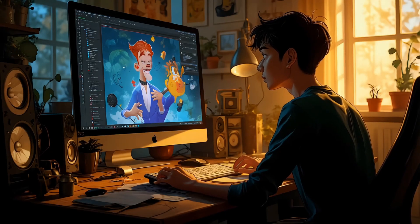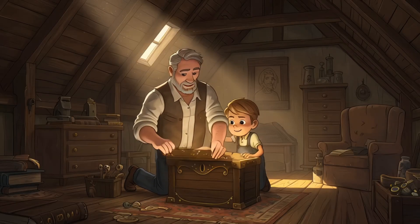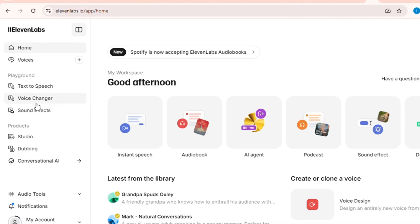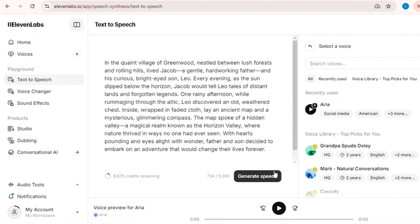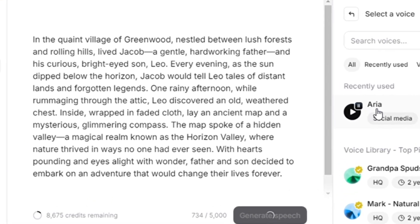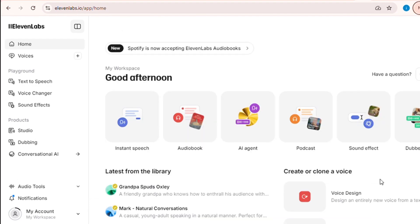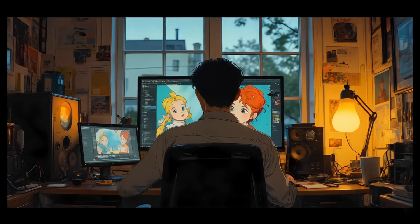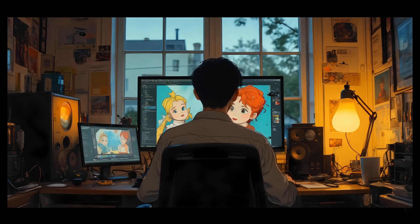Step 4: Adding narration with ElevenLabs. This story deserves a voice that carries its emotion. With ElevenLabs, I transformed our script into a heartfelt narration. By pasting our dialogue into the tool and selecting voices, I was able to create natural, evocative voiceovers that bring every line to life. Using ElevenLabs, our animated story gains that professional, cinematic feel, ensuring that every word is as impactful as the emotions behind them.